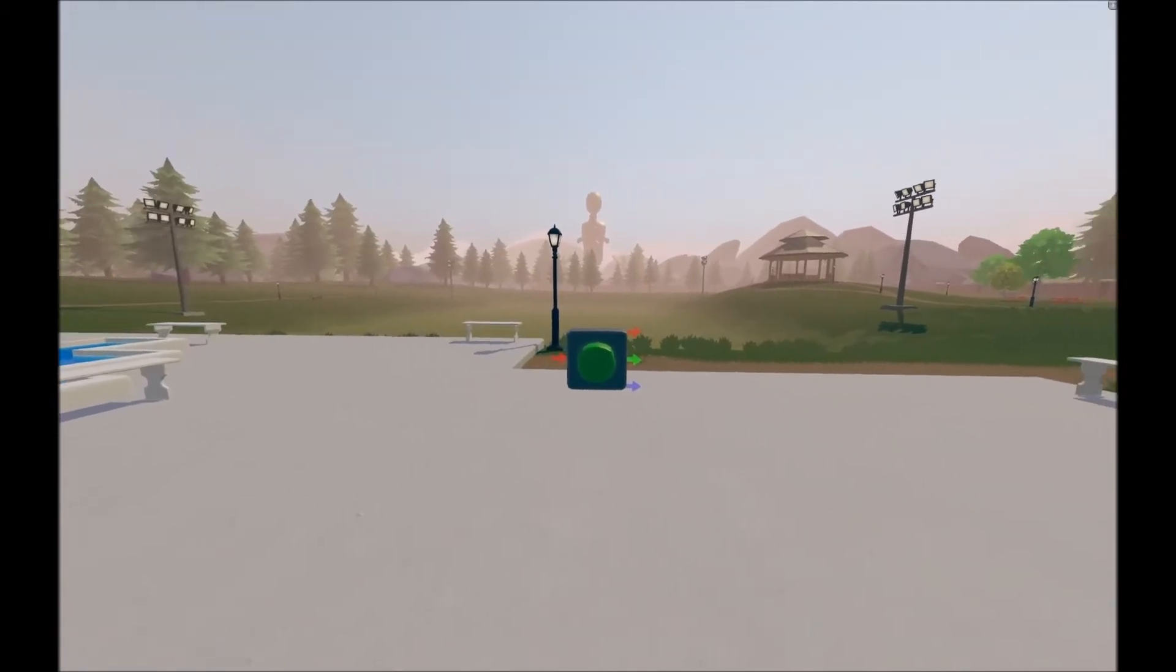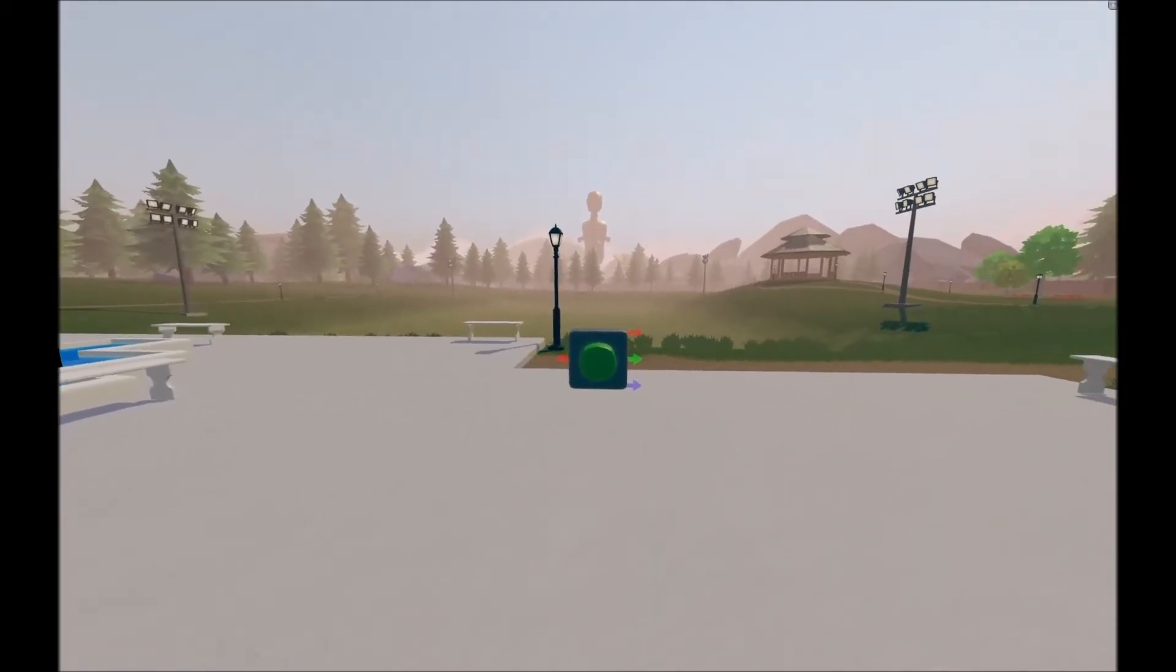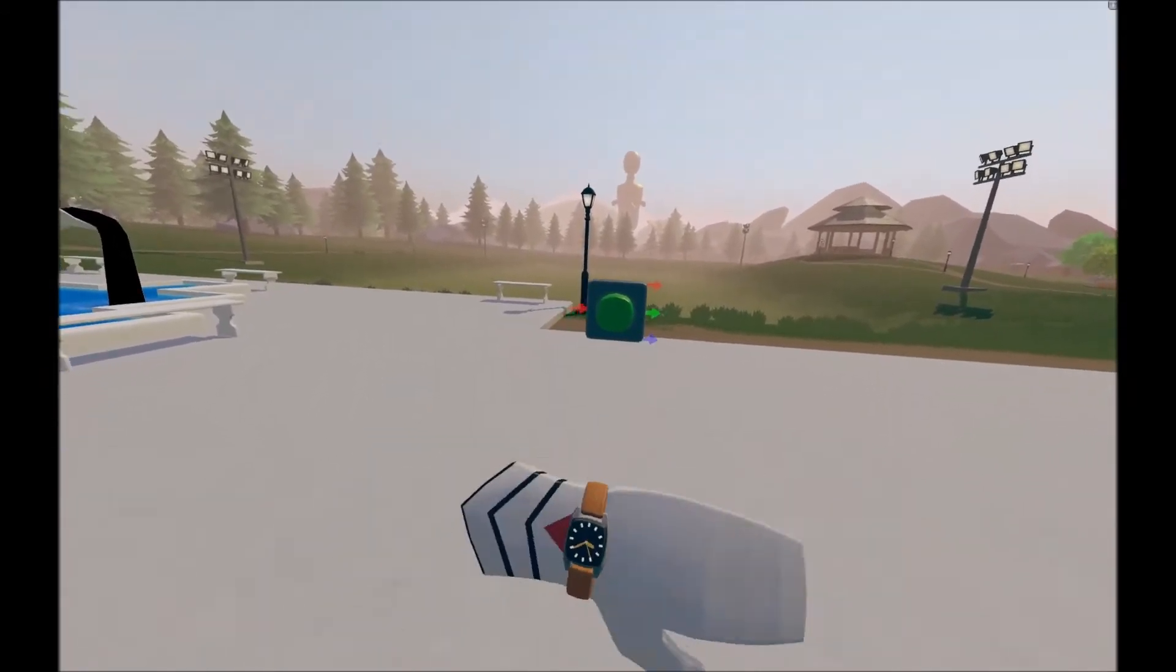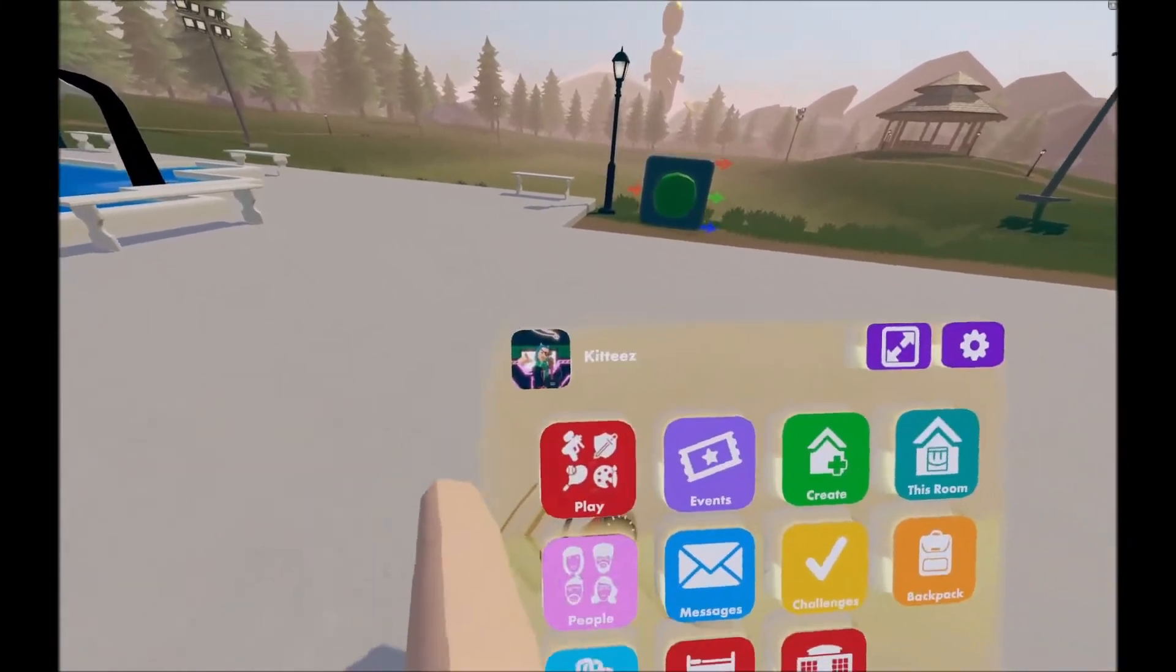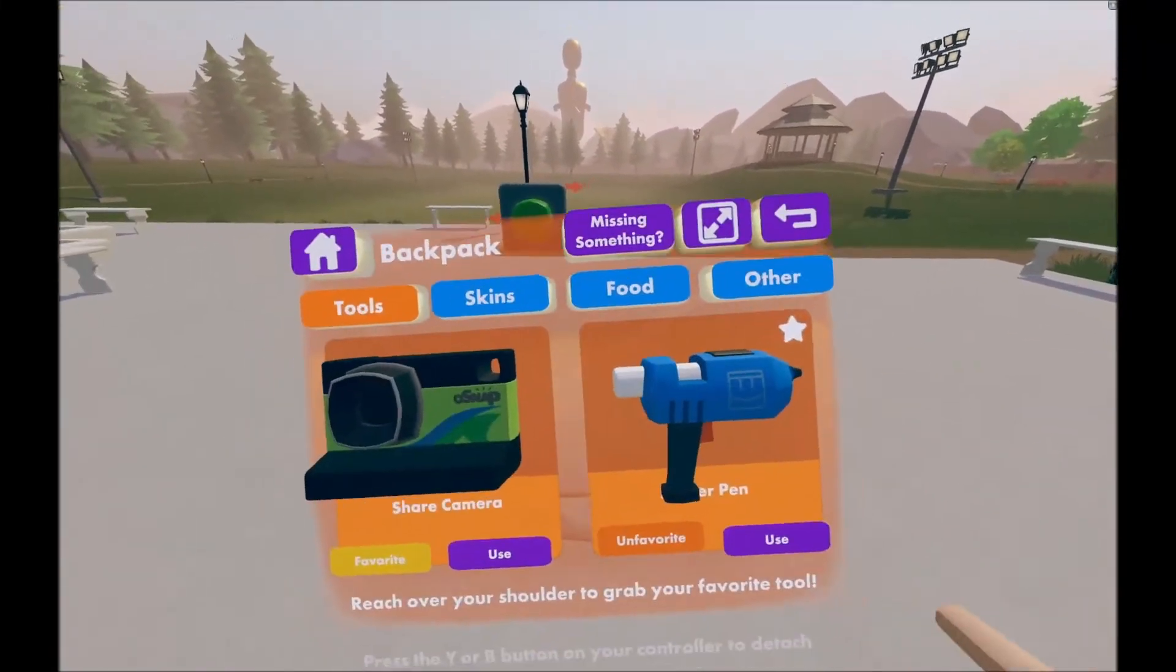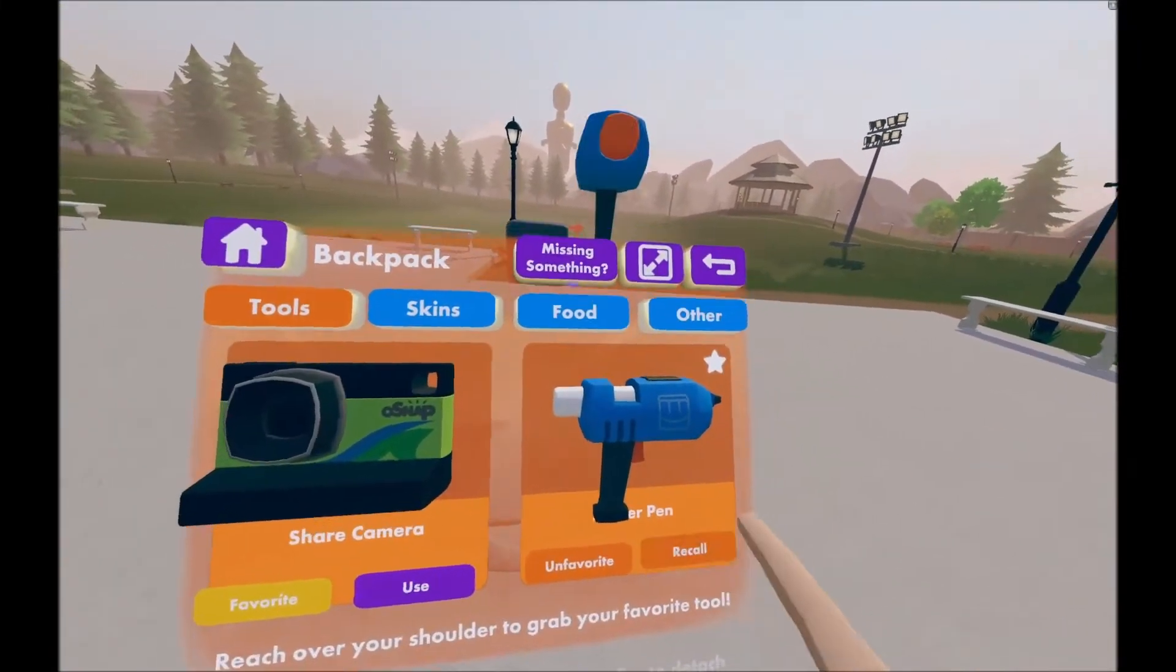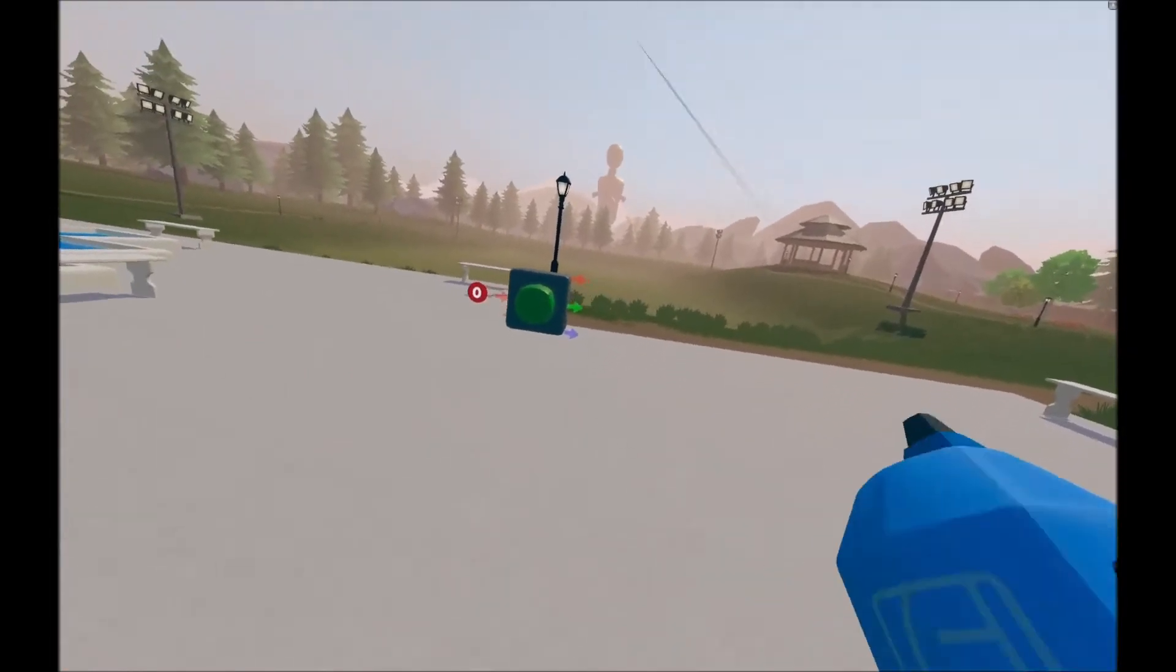First, you gotta know how the heck to get the button. So what you can do is go into your watch, make sure you're on your home menu, hit backpack, and maker pen. If you have it favorite, just grab it from your back.